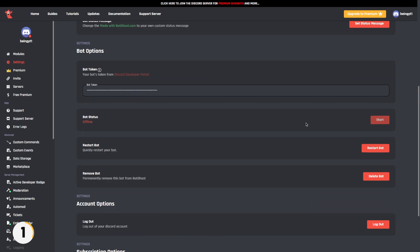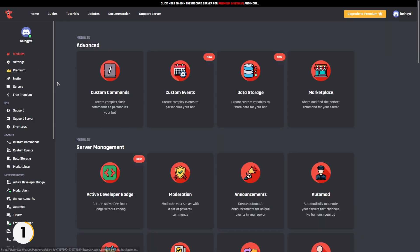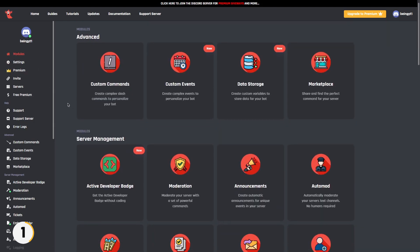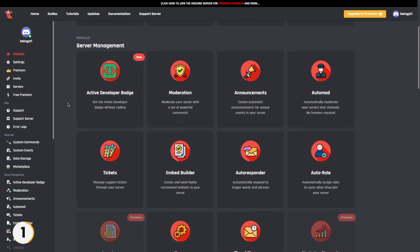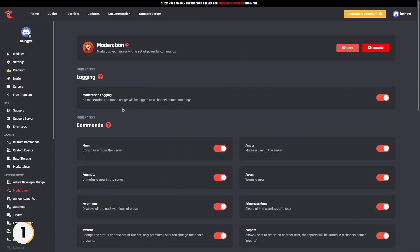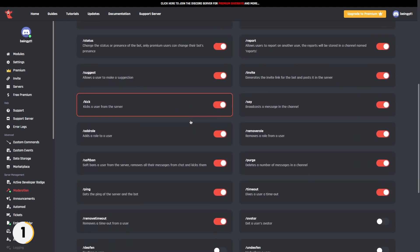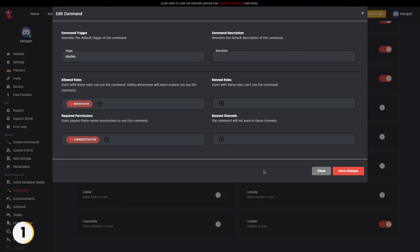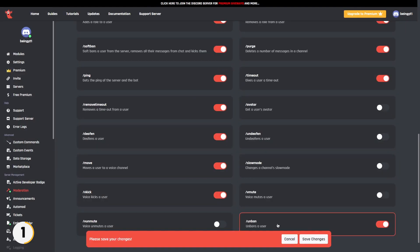Now wait for some time until it hosts your bot. Once it's done, you are ready to go. Go to modules and scroll down. Here you will see a lot of pre-made commands categories which you can use, and in every category you will find a lot of commands which you can enable or disable.